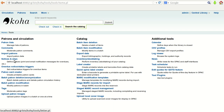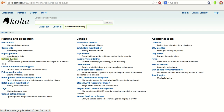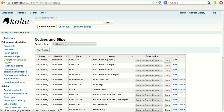We will discuss them one by one. The first important one to know about is Notices and Slips. We can define notices to send or print email notification messages for different types of requirements like overdues and other things. In the Patron and Circulation category you can find Notices and Slips. Just click on it.